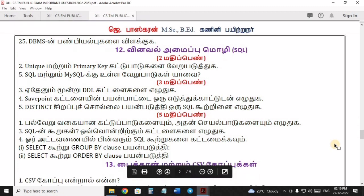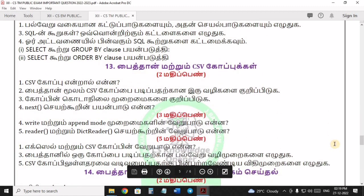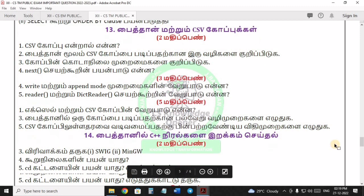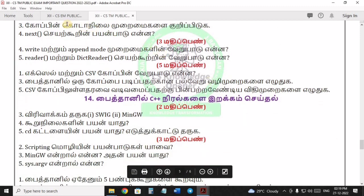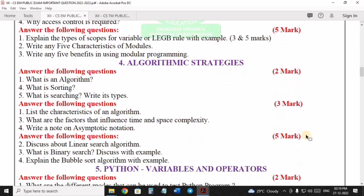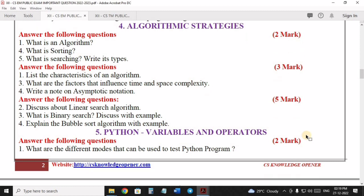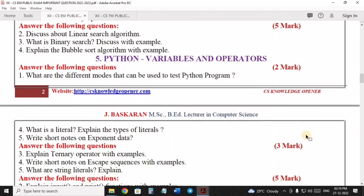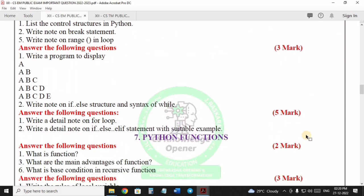If you score, students, you will score all the questions side by side. If you score the mark, you will score all the questions. If you score the first one, you will score all the questions. 1 to 16 chapters, 1 to 9 chapters — 2 marks, 3 marks and 5 marks. If you score these questions, you will score all the questions.